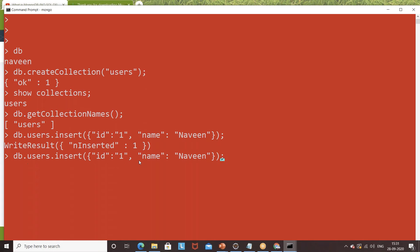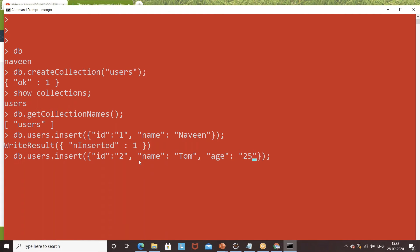Now I want to create one more document with a different ID. This time ID is 2, name is 'Tom', and I'll also add one more attribute: age colon 25. Notice that for Naveen's data I only added ID and name, but for Tom I'm adding an extra attribute age — and that's completely fine in MongoDB since there is no schema requirement. It is working absolutely fine.